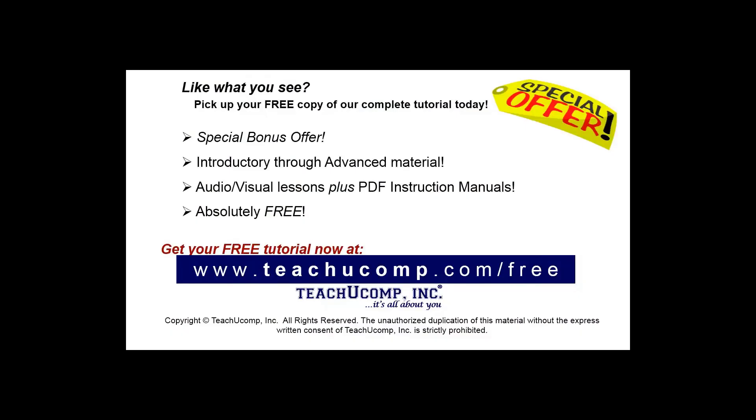Like what you see? Pick up your free copy of the complete tutorial at www.teachyoucomp.com forward slash free.